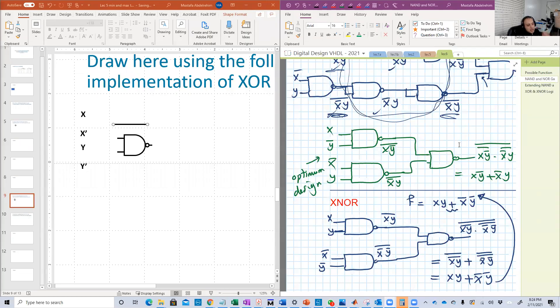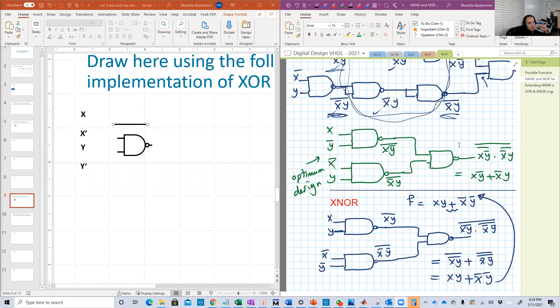Hello guys. This is a short video to show you how to draw using PowerPoint.